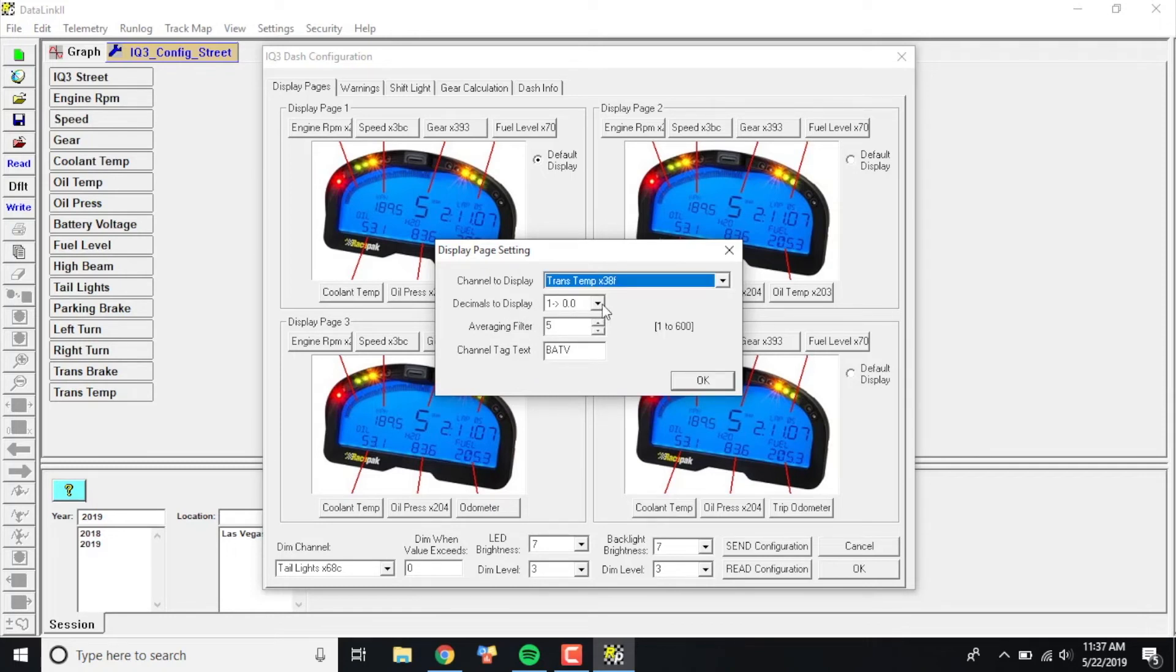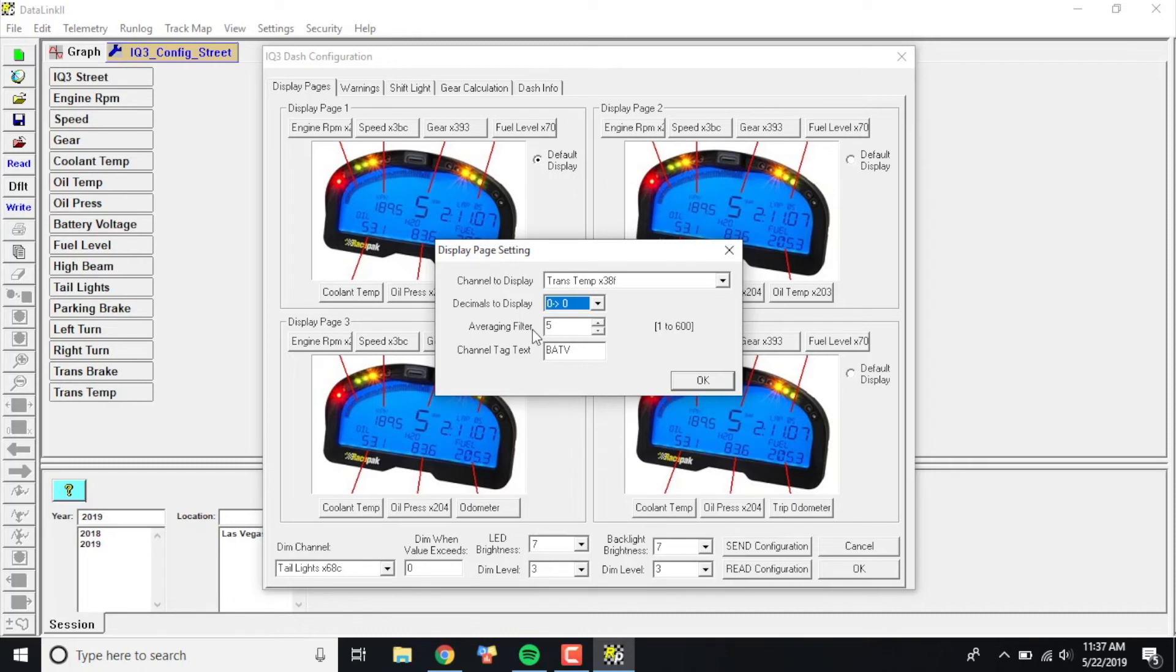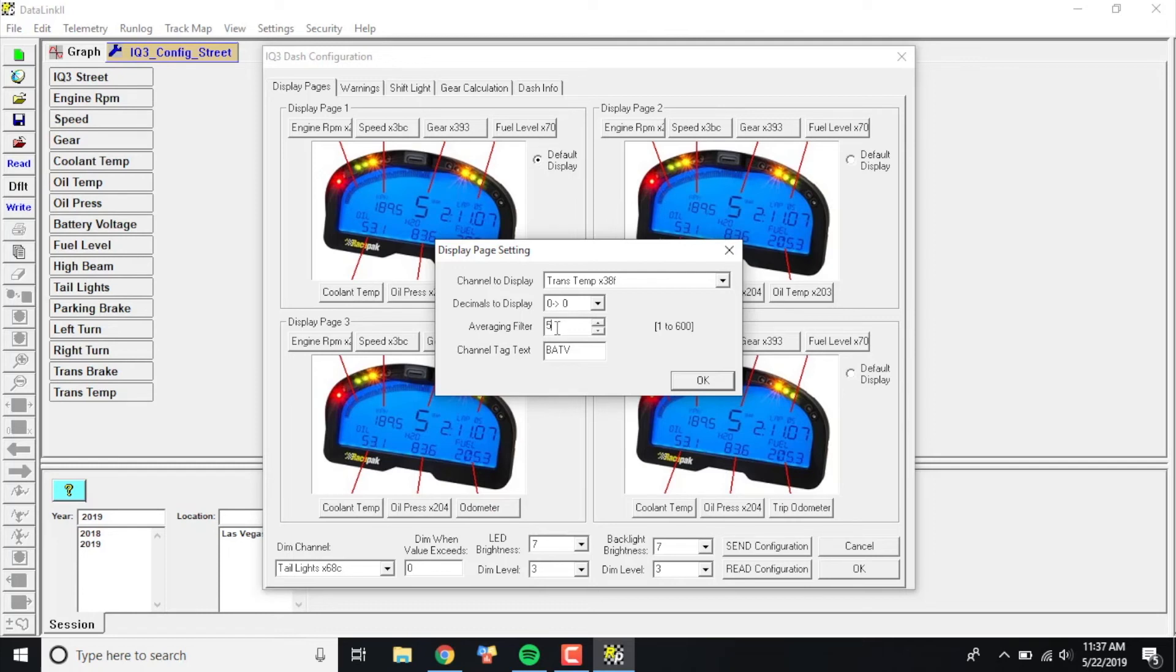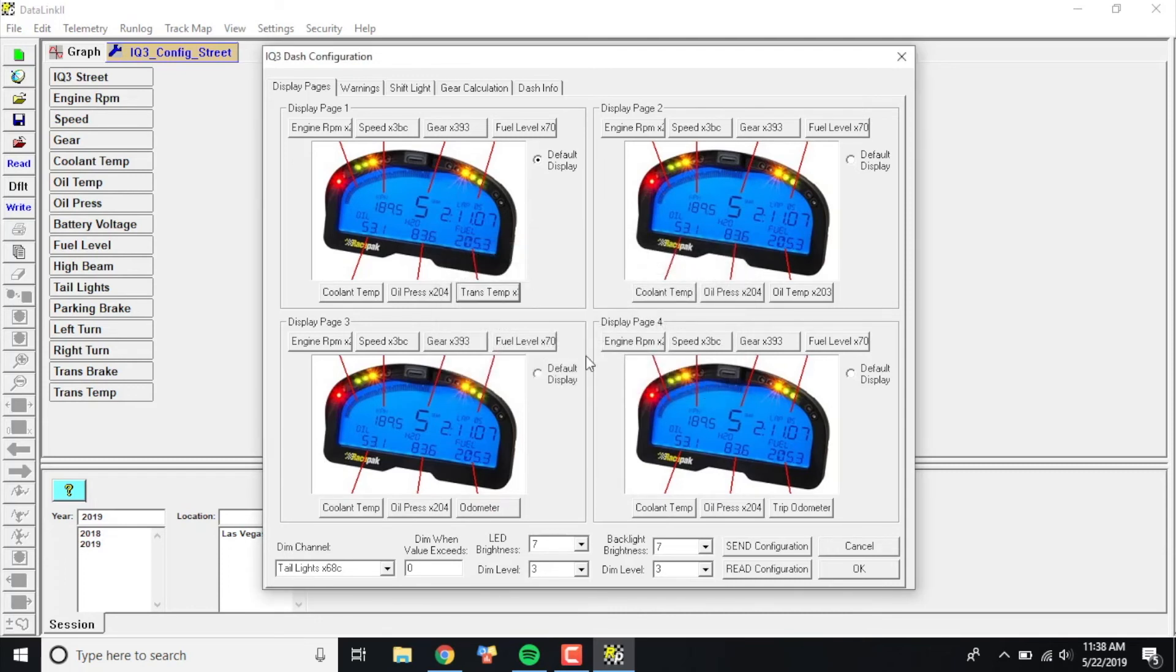It's going to ask me how many decimal points do I want to display after the value. On the trans temp case, I don't really care about having anything read 75.2 degrees, so I'm just going to make that zero. The averaging filter means these sensors sample at such a high rate—25 samples per second—that sometimes the values on the dash can be going crazy, but you can average them so that it's every fifth or tenth value on the dash. A lot of times this will average out to either five or ten. We'll just leave it at five for now because that's pretty good. See how it says Channel Tag Text 'bat v' currently? That's because we had battery voltage there before. So I'm going to change this to 'trans.' Keep in mind everything needs to be capitalized here—that's just the way the programming is. Once it says trans, I'm going to click OK.